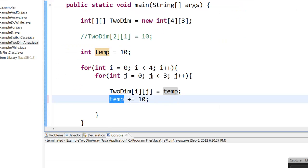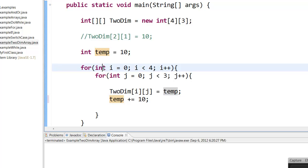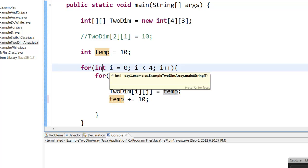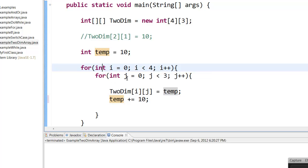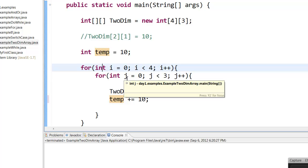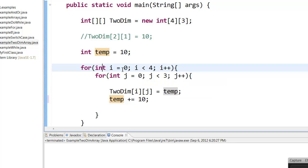So once j reaches 2, and then it increments to 3, it will come out of this loop, it will go back to this for loop, and i value will now be 1. So now it will once again come back. It will come back to this j, and j will start at 0, because now i is 1, and there will be a fresh j loop.